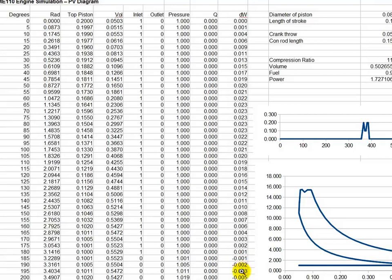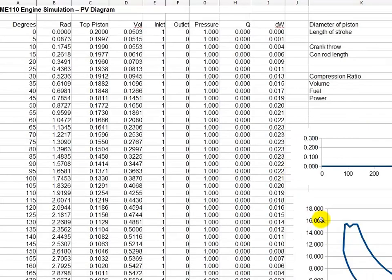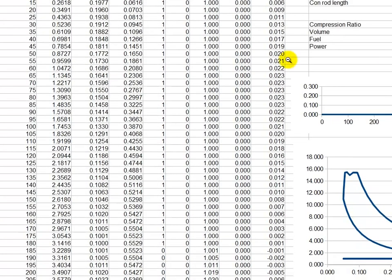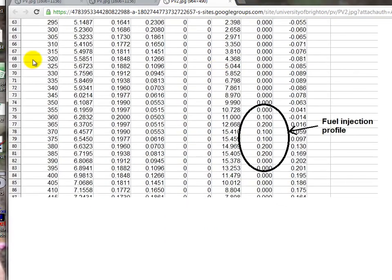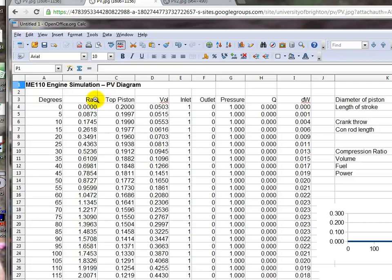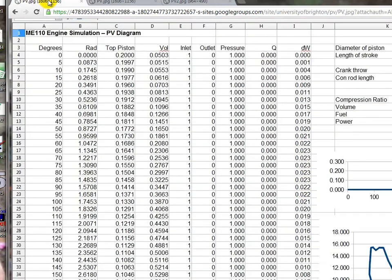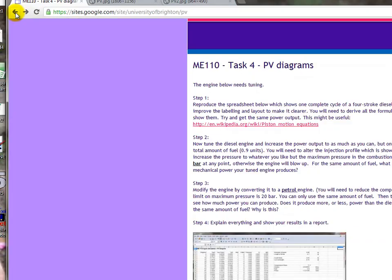The last diagram on that page shows about 360 degrees of crank angle. The fuel is being squirted in here. So your first job is to try and reproduce this spreadsheet exactly, put the right equations in the right places to generate the same numbers. And then when you've done that, try and tune it and complete the tasks on this page.